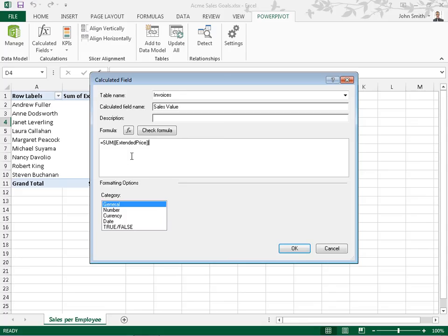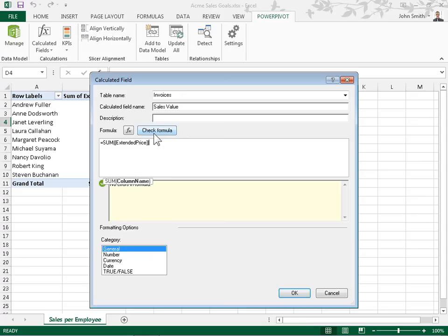To check the formula, click the Check Formula button. In the Formatting Options area, select the formatting options to apply. Click OK.